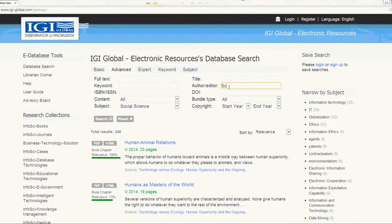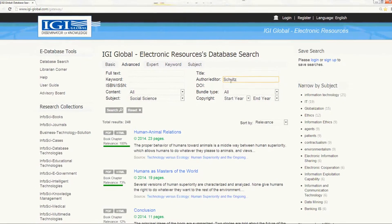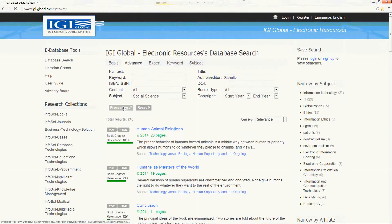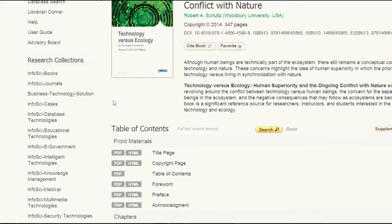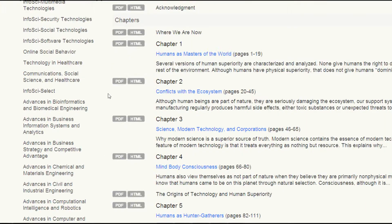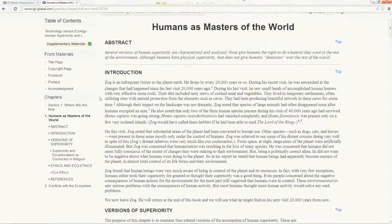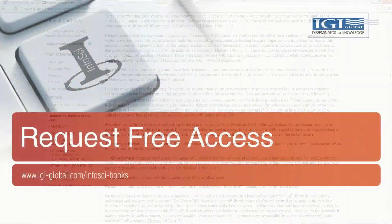By creating an InfoSci platform account you are able to save your searches for future use. Once you find a chapter you like, you may view the PDF or full-text, and with IGI Global's Liberal DRM you can save or print the research for your personal use.